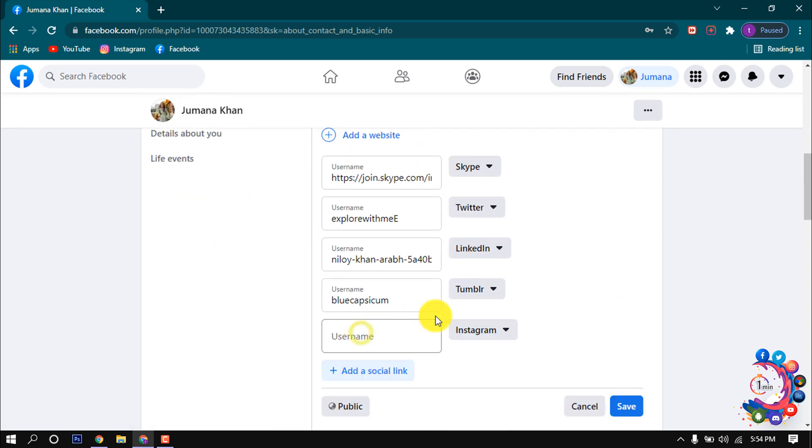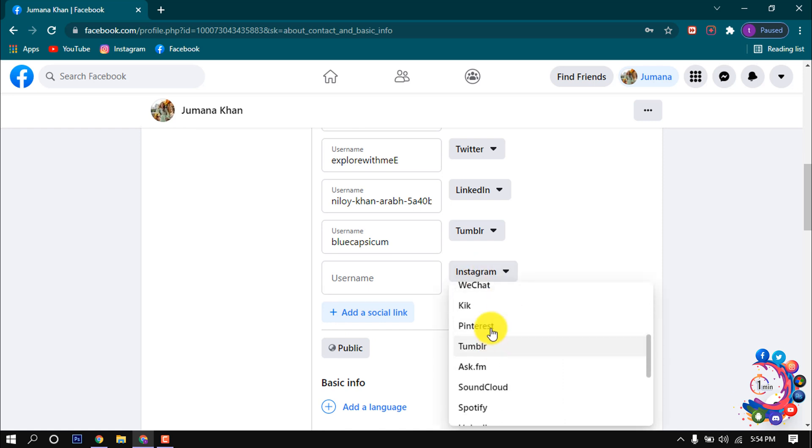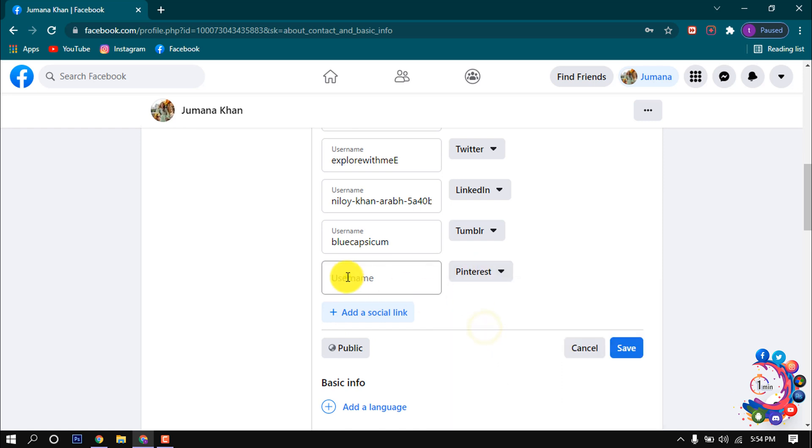And from here select Pinterest. Here is Pinterest. After that, here you have to put your Pinterest username.